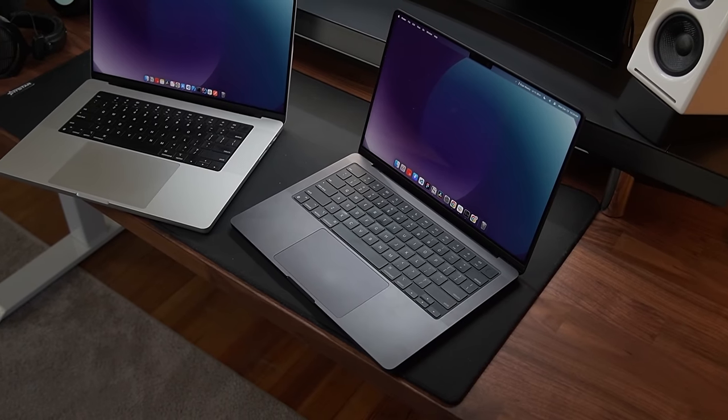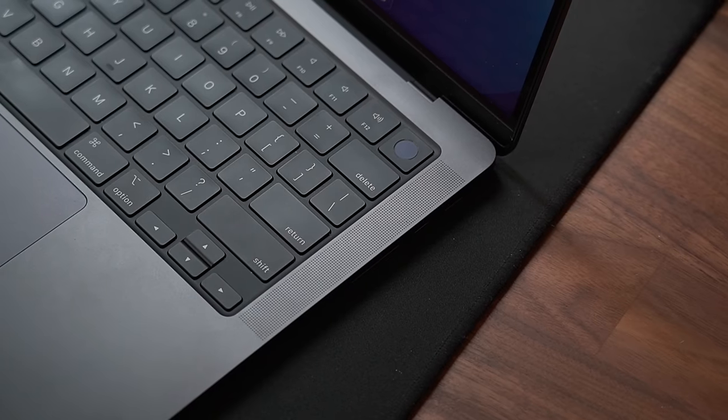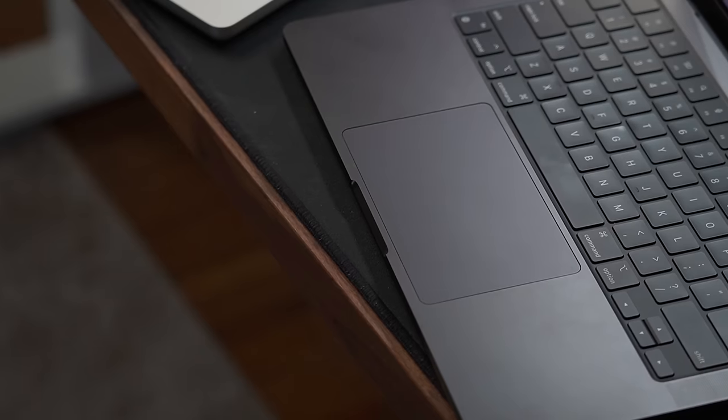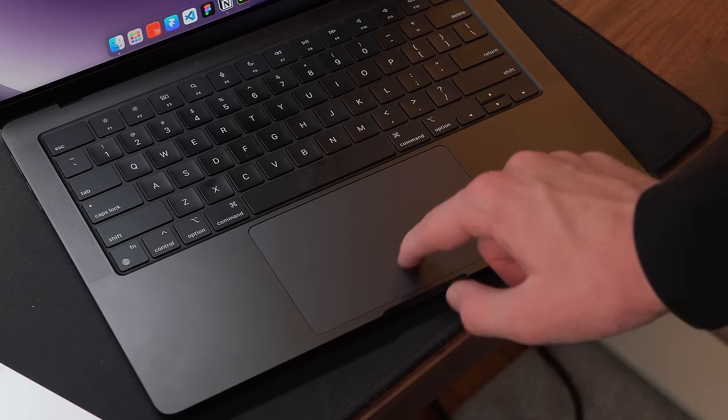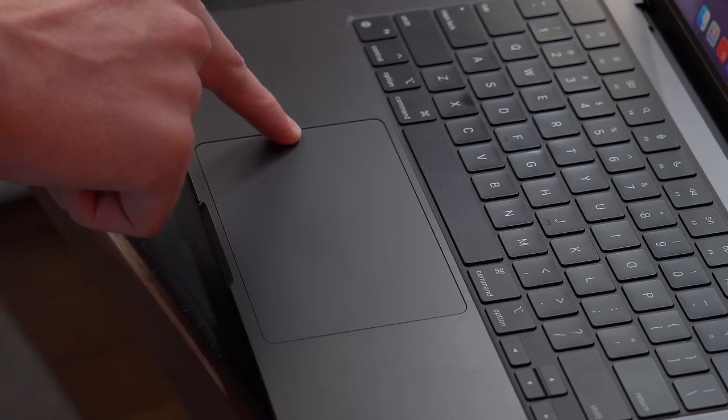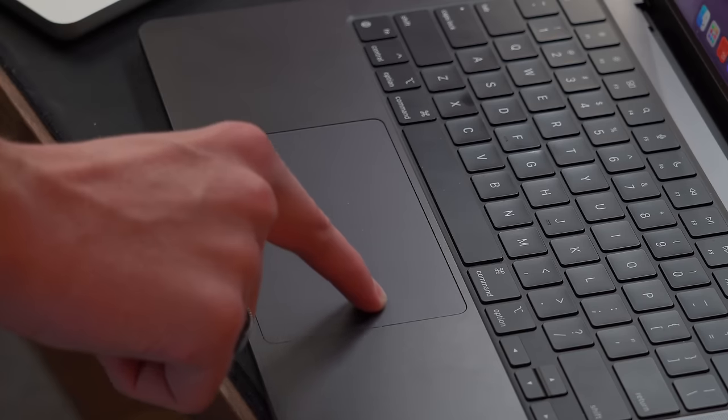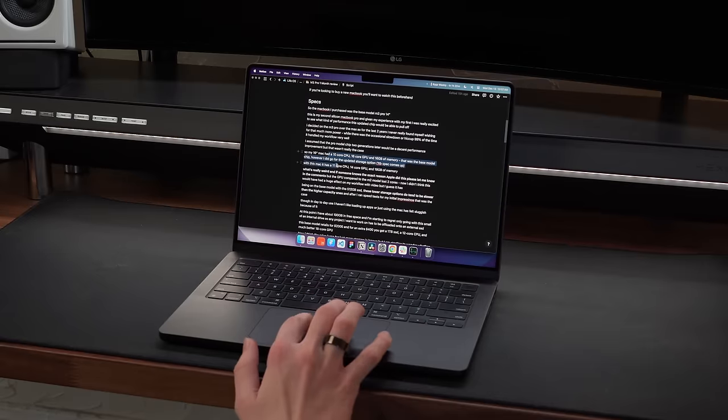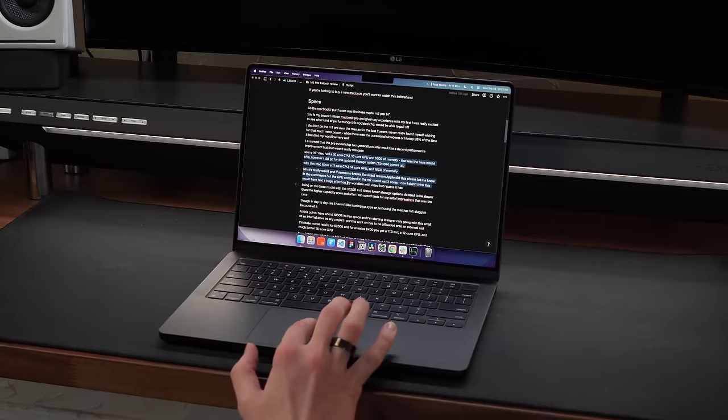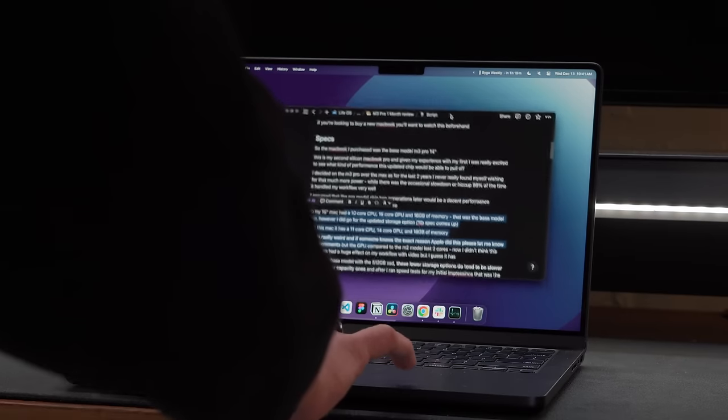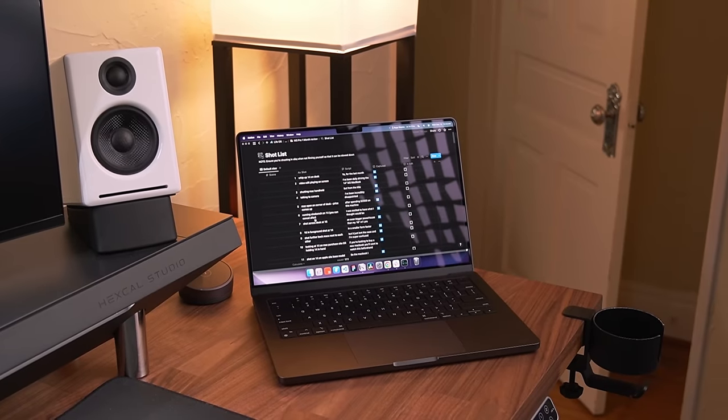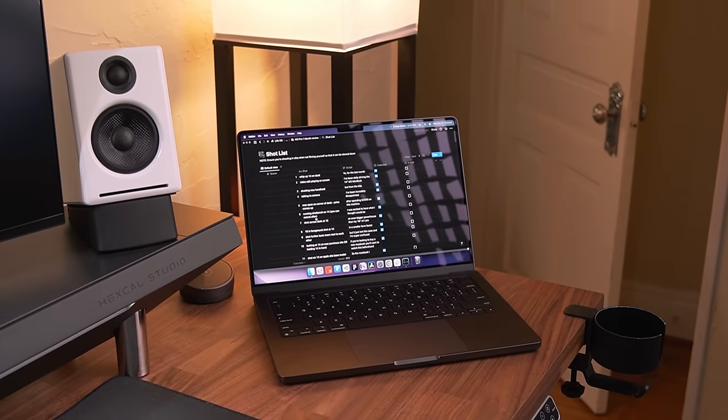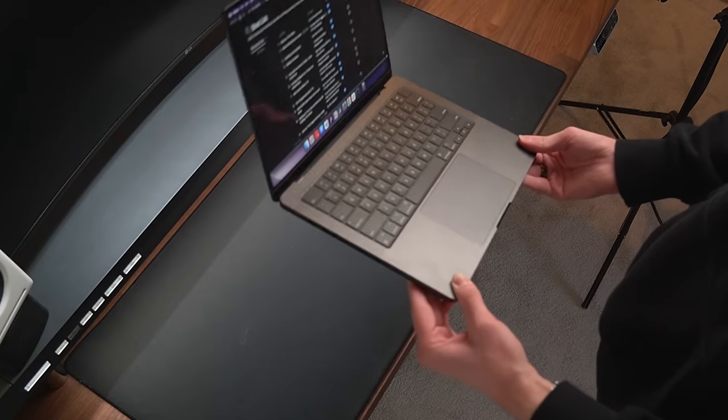The only downsides are that with a smaller chassis, you do have smaller speakers and a smaller trackpad. The latter has been a bigger issue for me. I'm always finding that I reach the end of the trackpad when dragging around a window or copying text. Enabling three-finger drag has been a must, and also just makes things a little easier.